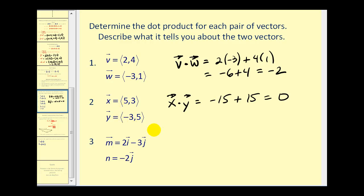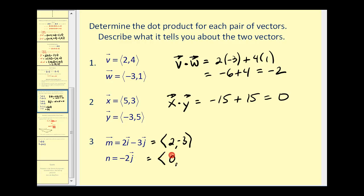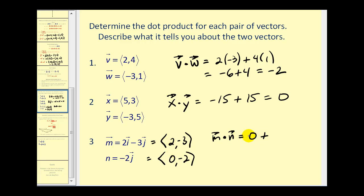For the last example, we rewrite the vectors in component form: ⟨2, negative 3⟩ and ⟨0, negative 2⟩. The dot product equals 2 times 0 — which is 0 — plus negative 3 times negative 2, which is 6. So our dot product is positive, meaning the angle between these two vectors is acute.